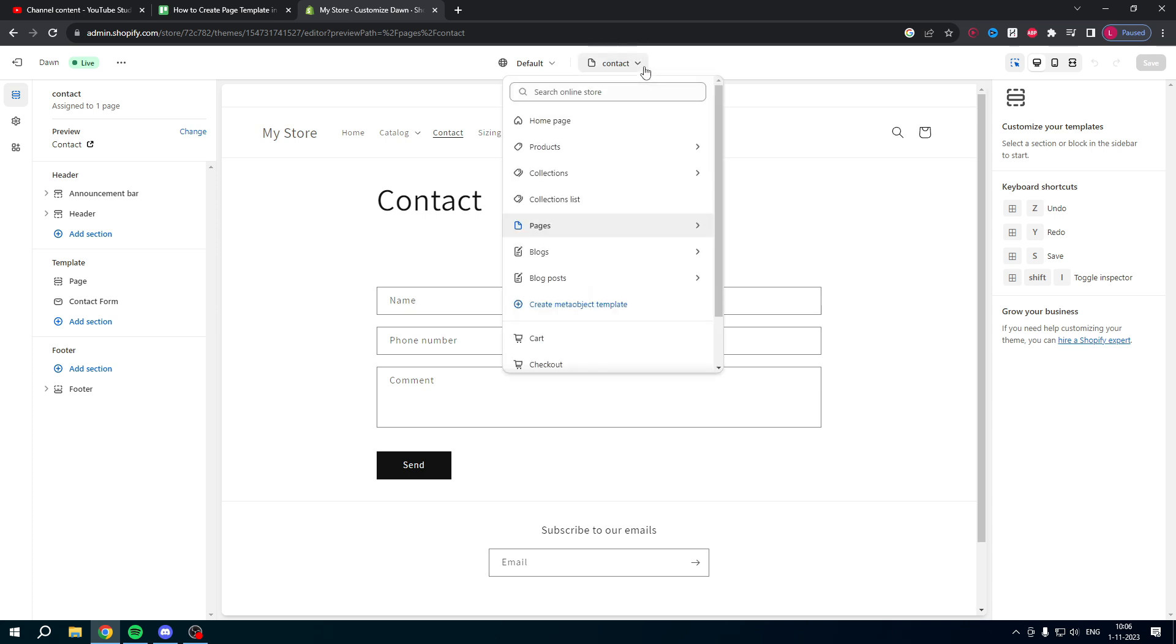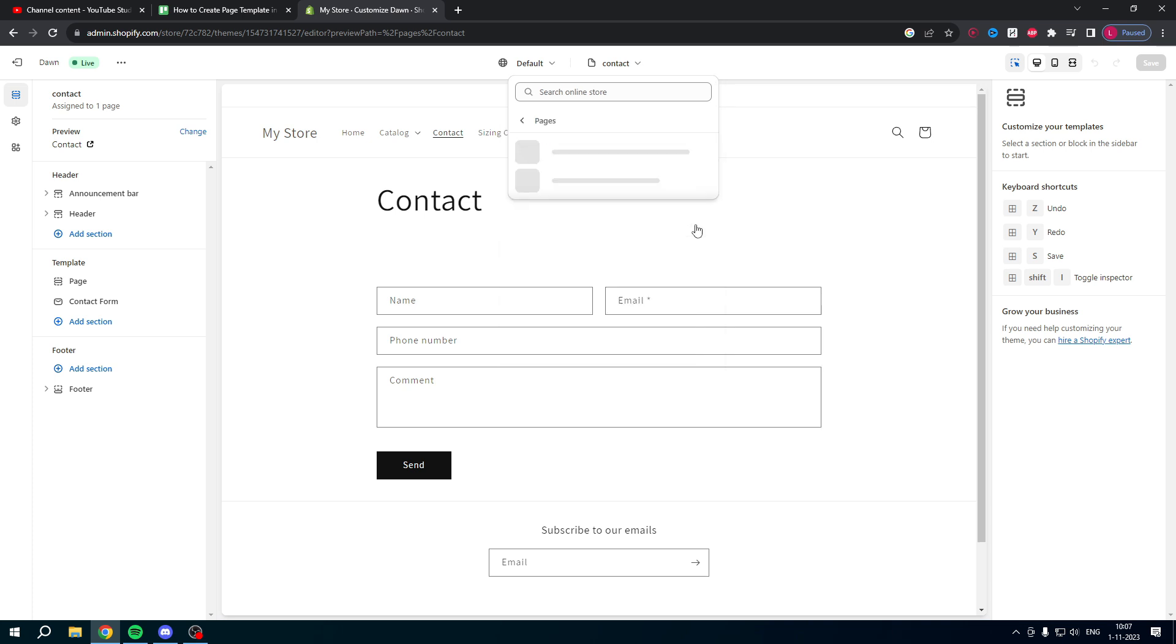But in order to create a new one we have a couple of options. So here you can create a meta object template, but if you go to pages over here you can also create an actual page template.